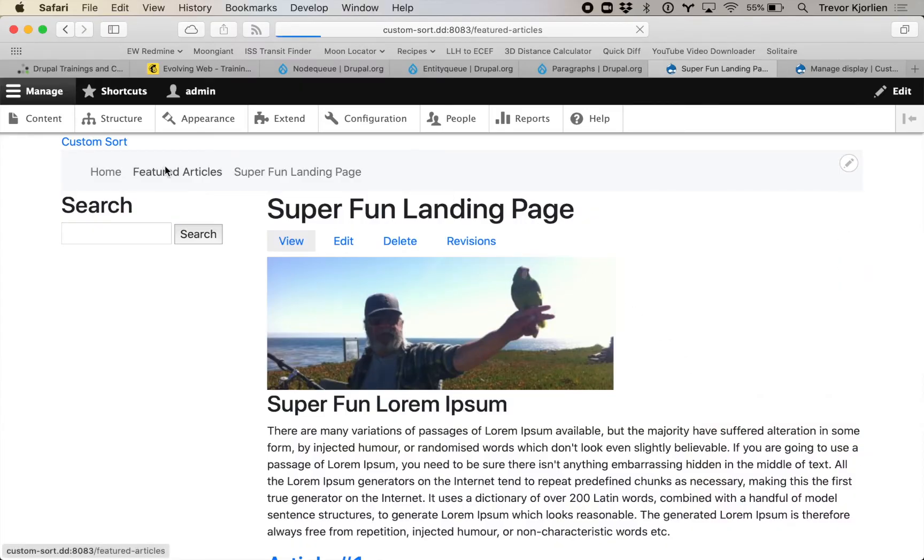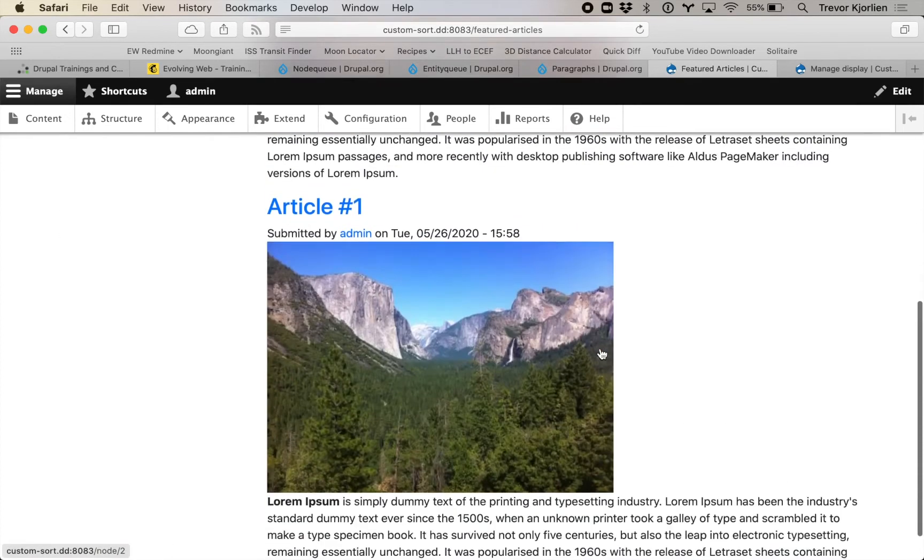Entity Queue has a few more steps involved. The Paragraphs approach is another method that might be a bit easier, and of course you could style the output as a slideshow or however you want. But one advantage of the Entity Queue method is that content can be featured and sorted in multiple places at once. For example, I might also want these featured articles to appear in a sidebar somewhere, and I want them to be in sync.